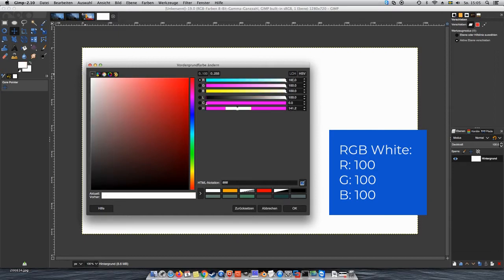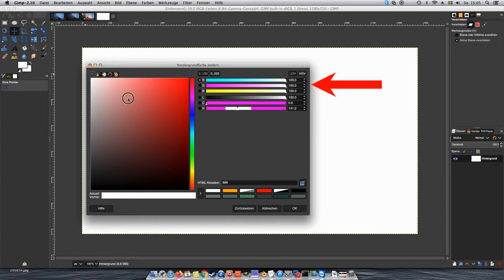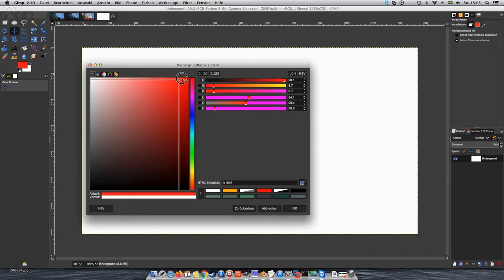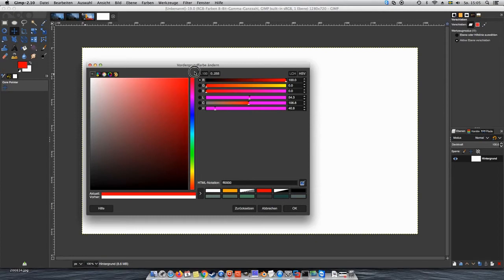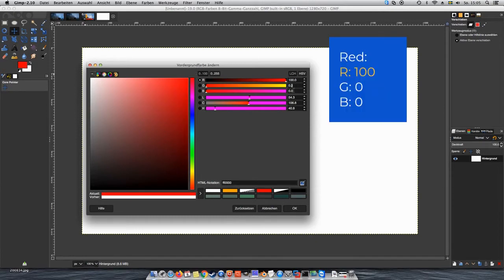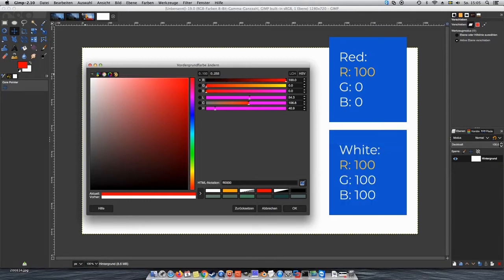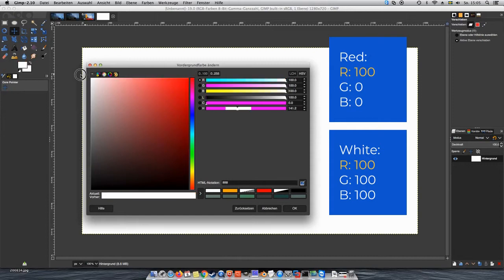If you take red, you have 100% red and 0 for the other values. You can see that the red value, if you only watch the red value, there is no difference between red and white.